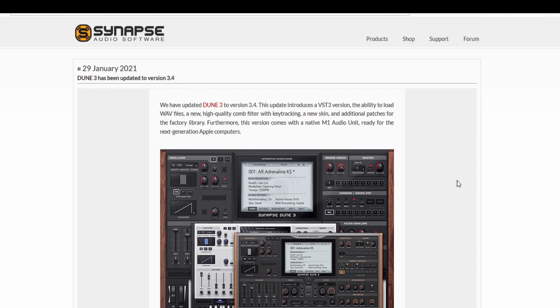So what is actually new in this version? There are a couple of new plugin formats. You can have VST3 now, as well as a native M1 audio unit ready for the next generation Apple computers, which means Big Sur support.